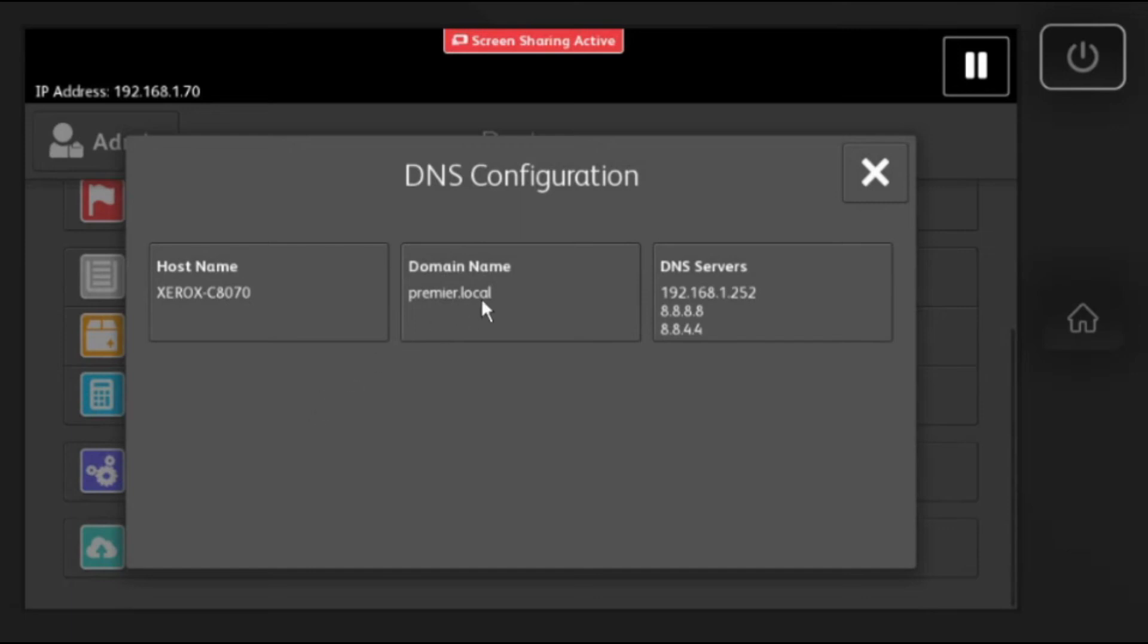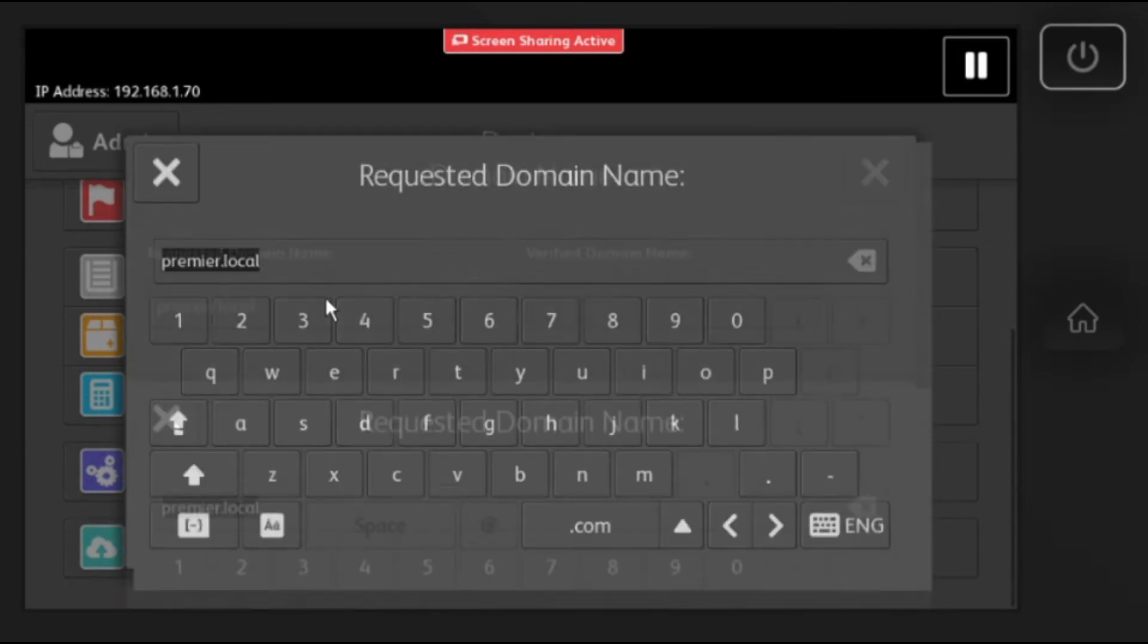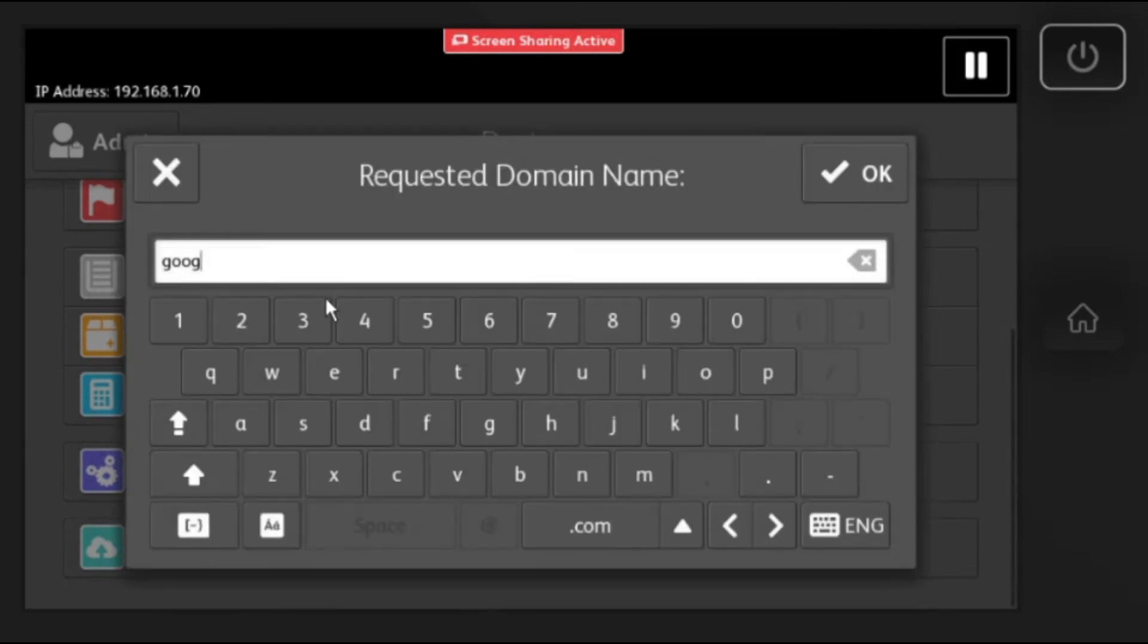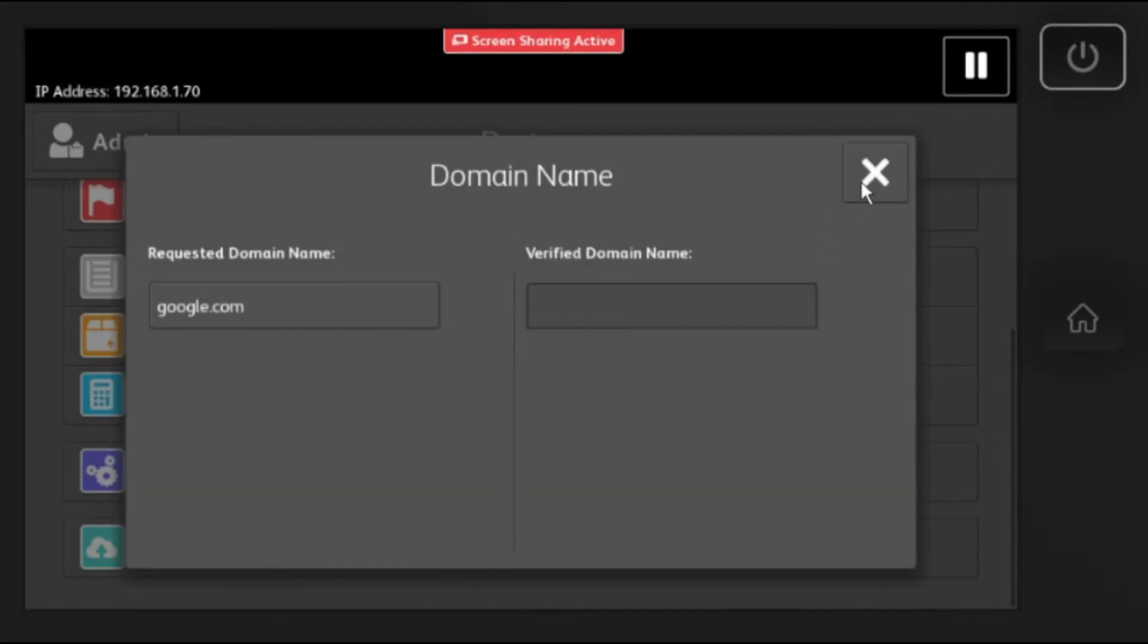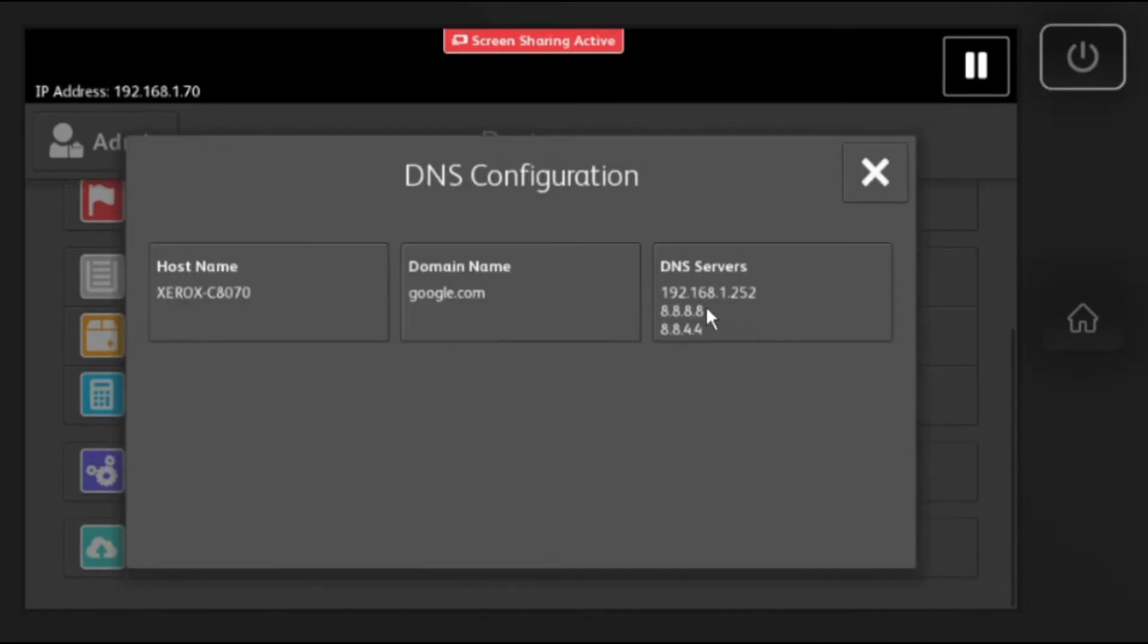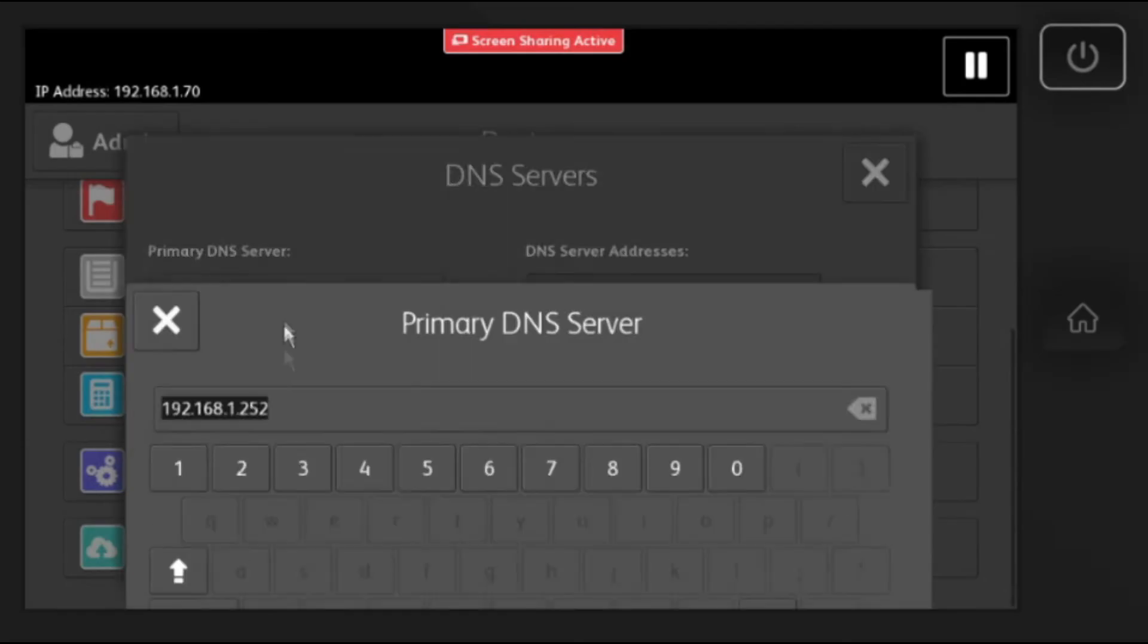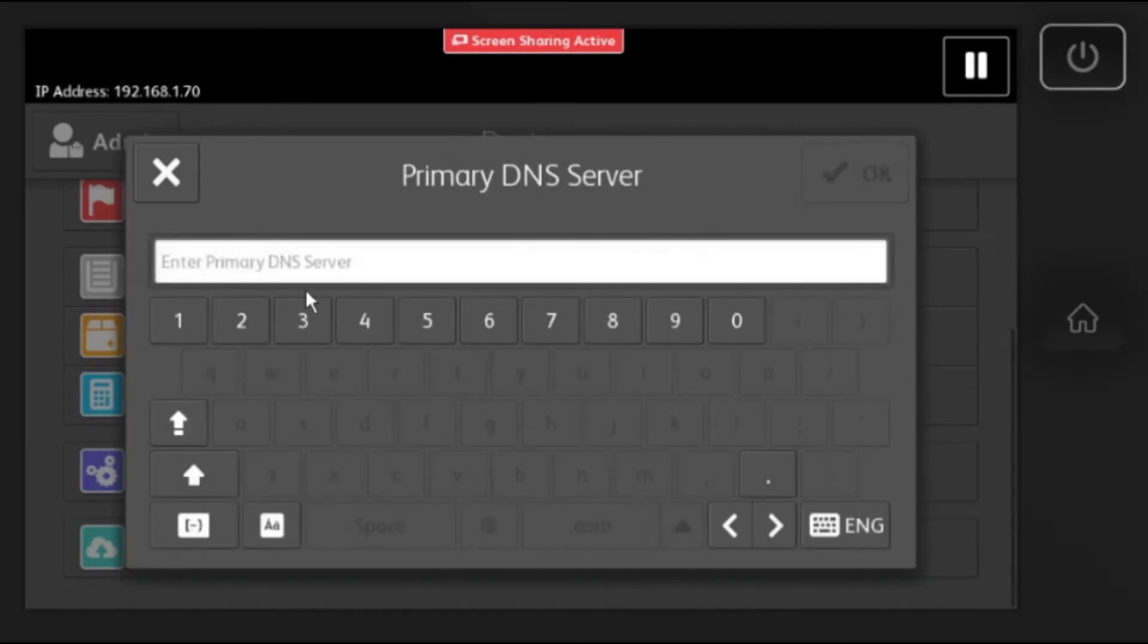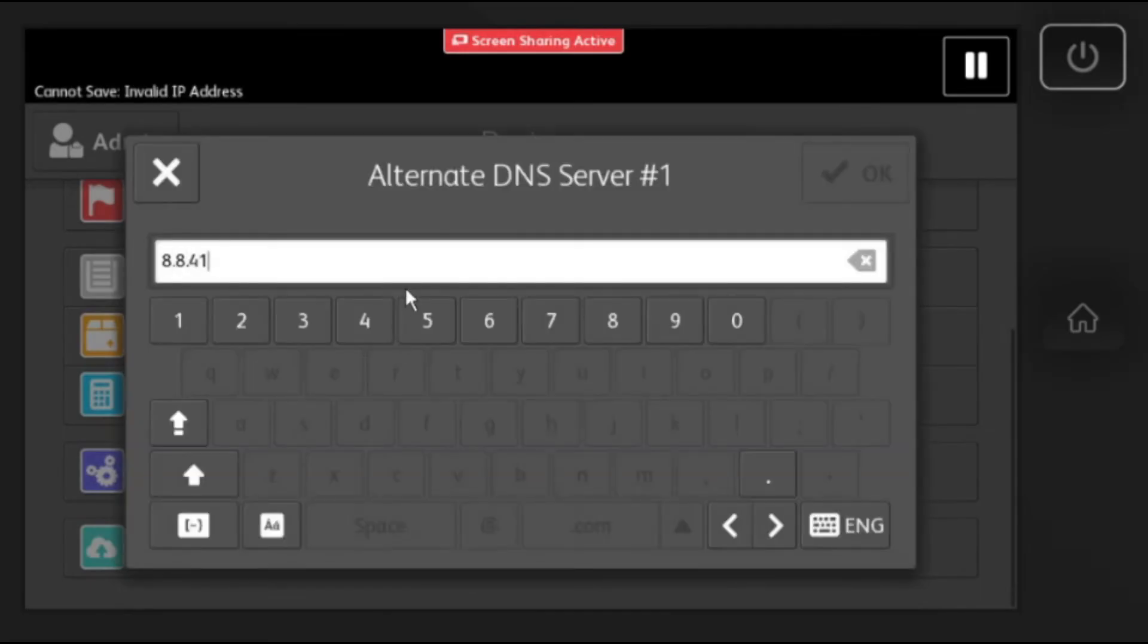Change the domain name to Google.com. Then change the primary DNS server to 8.8.8.8. Change the alternate DNS server to 8.8.4.4.